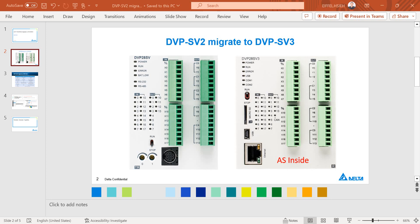Hi, this topic we will talk about how to migrate DVP-SV2 to DVP-SV3.